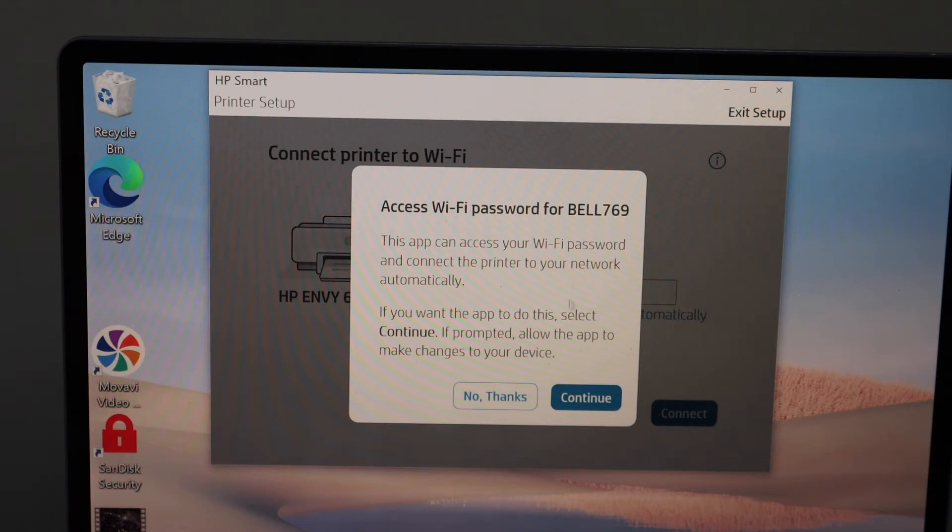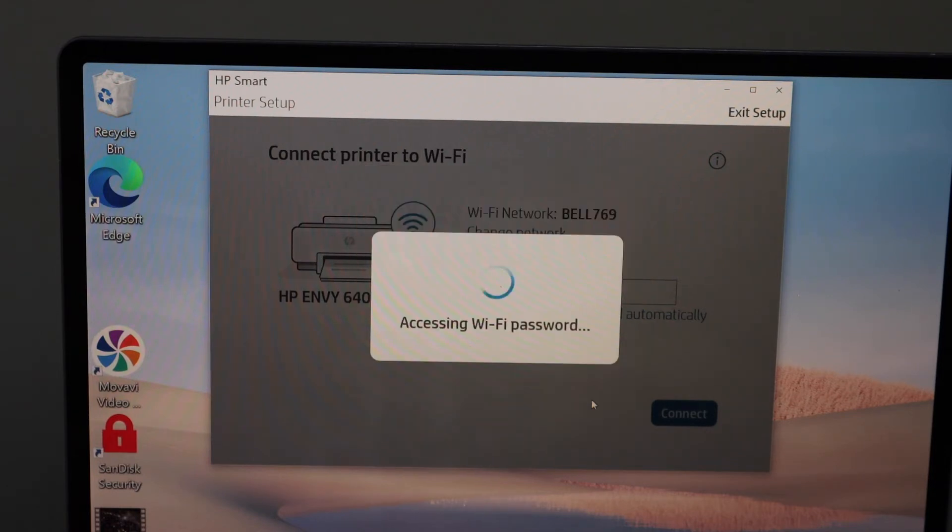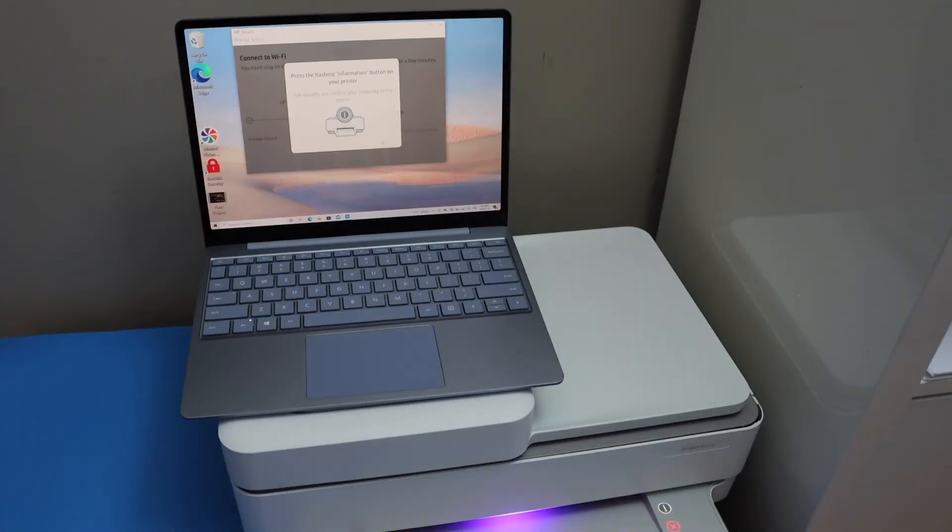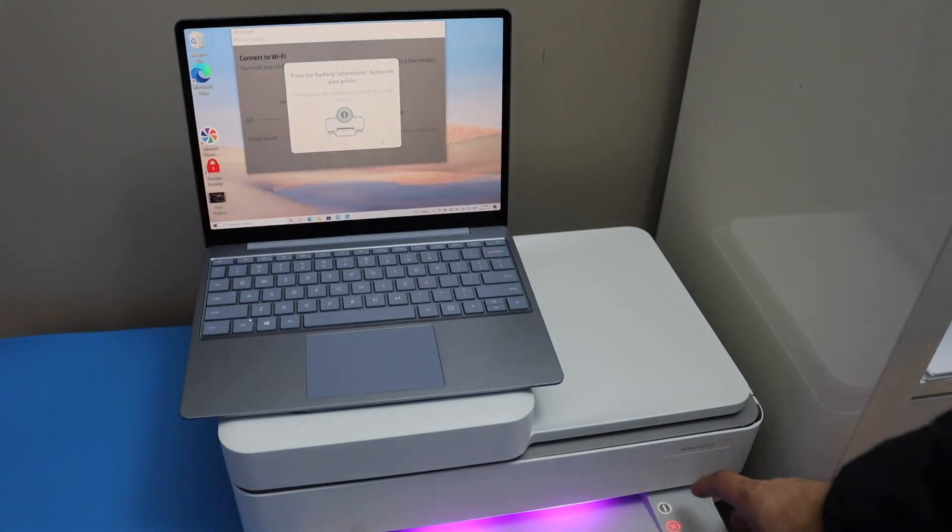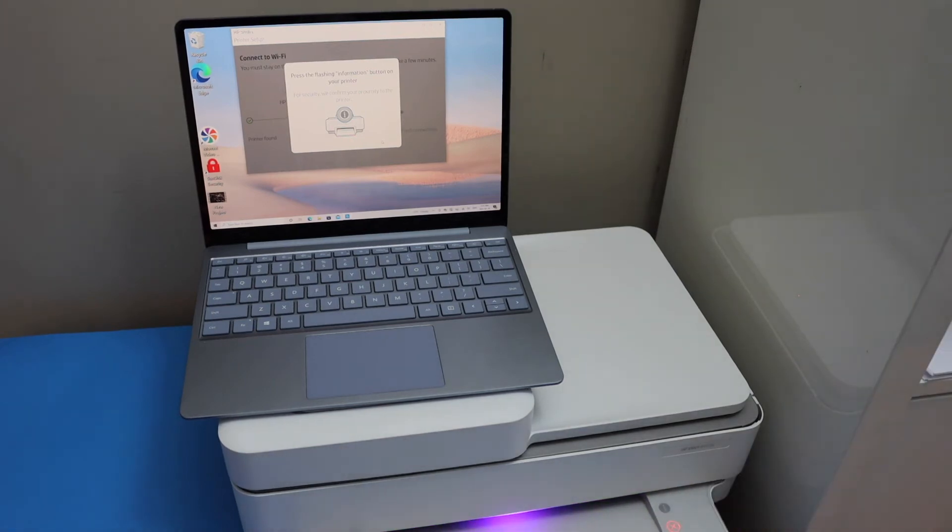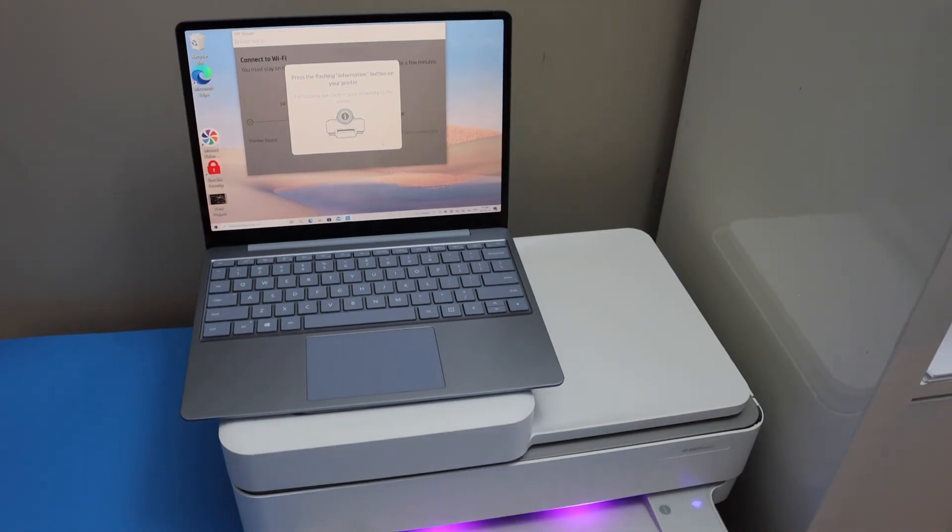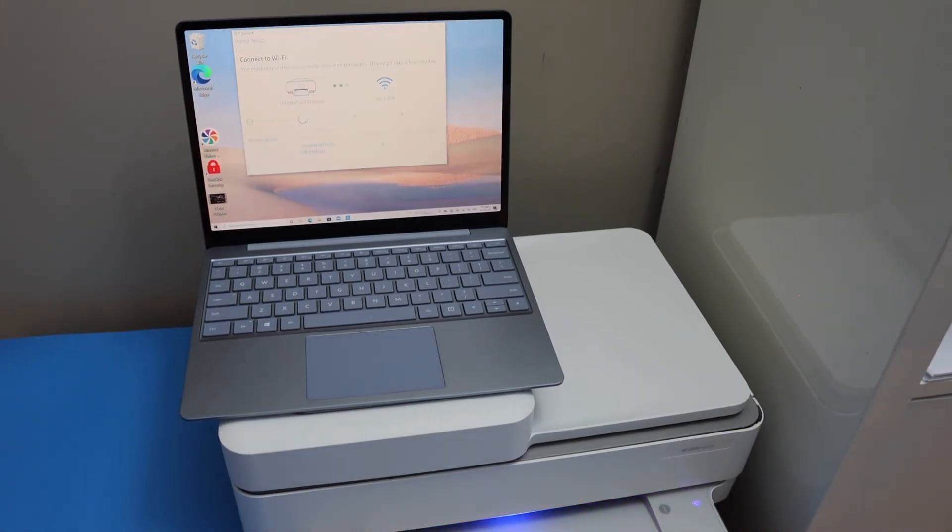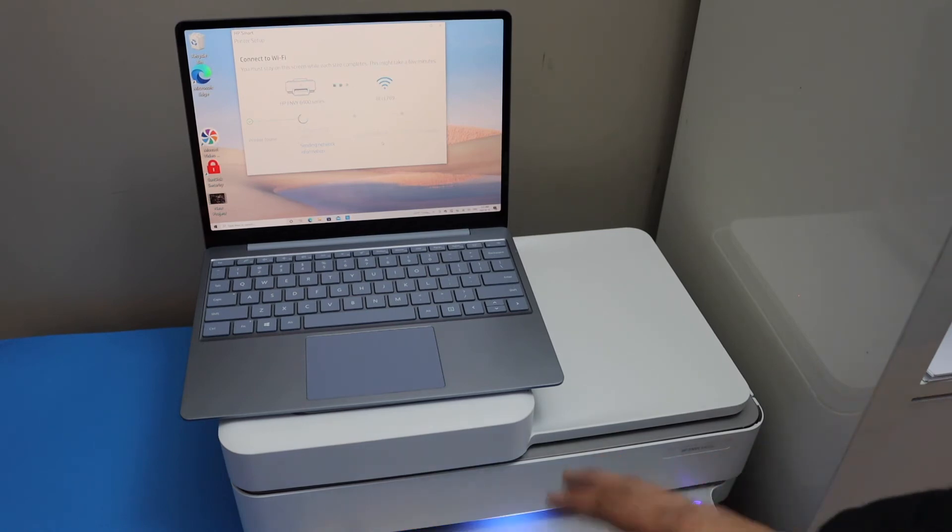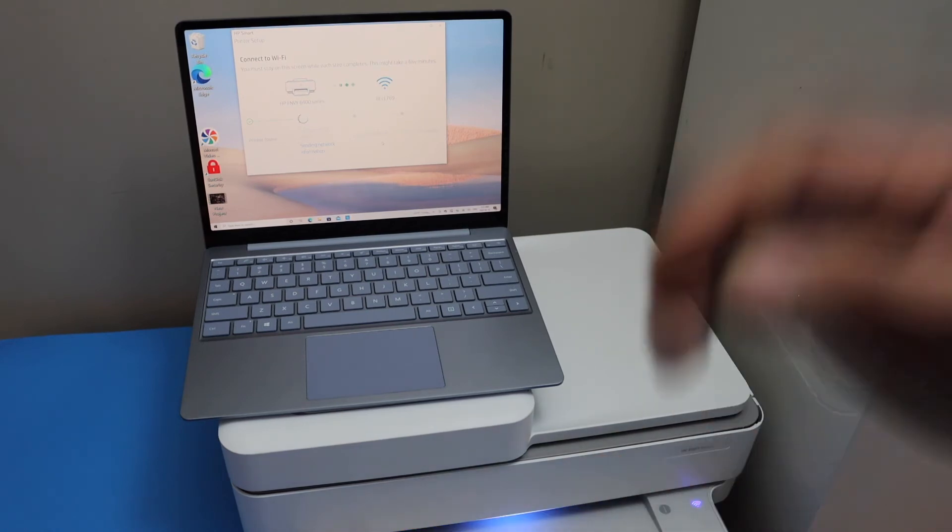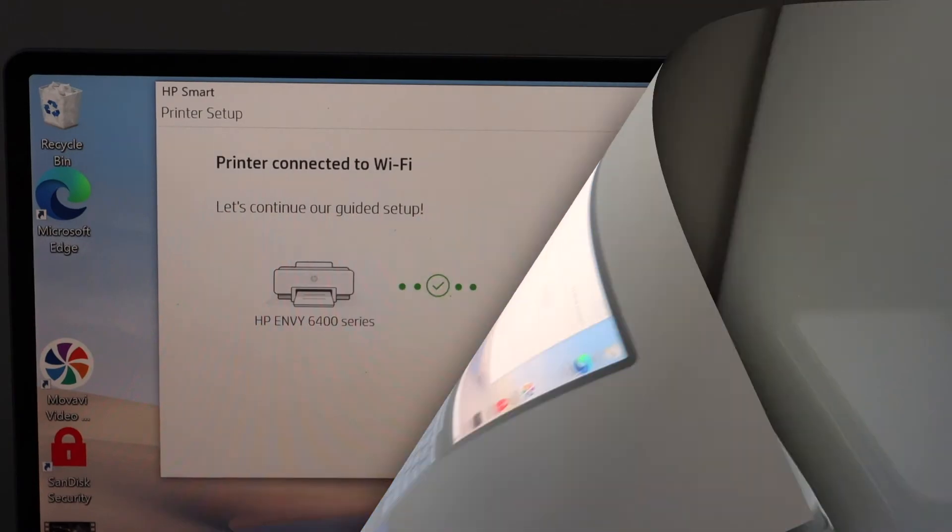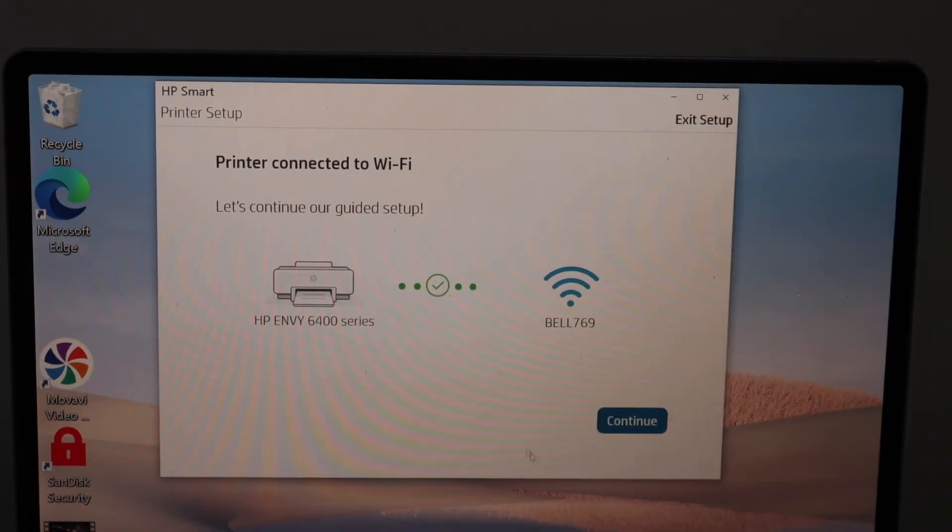Press the flashing information button on the printer screen. The blue light flashing here will stay on after this tone, which means the printer is connected to the Wi-Fi. Click continue.